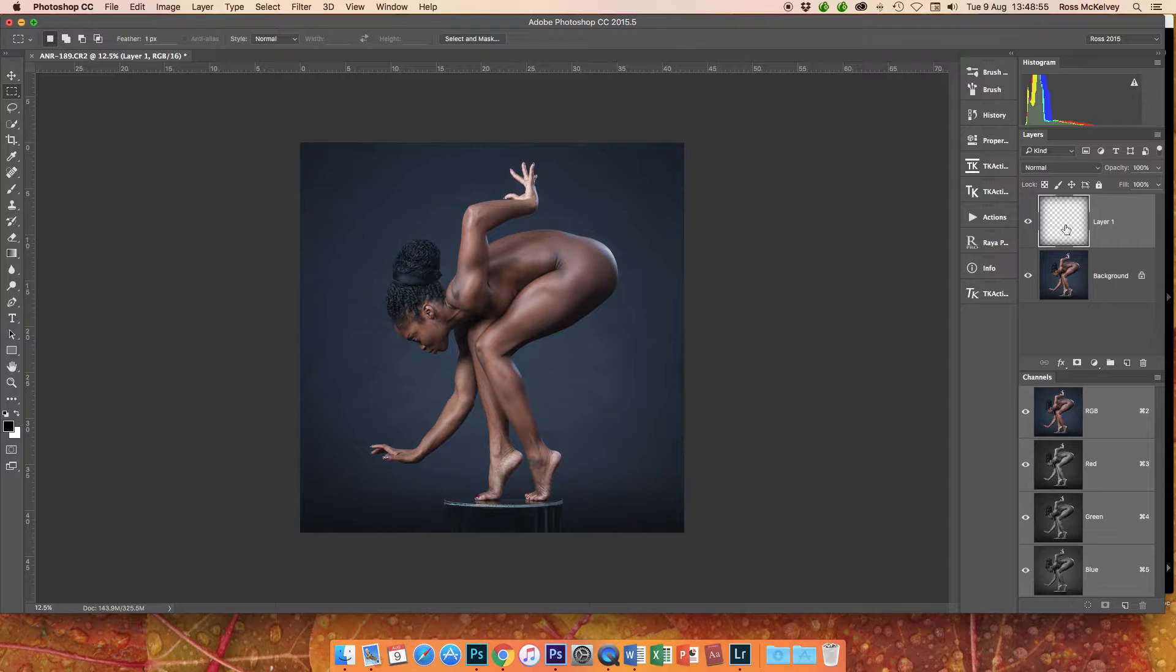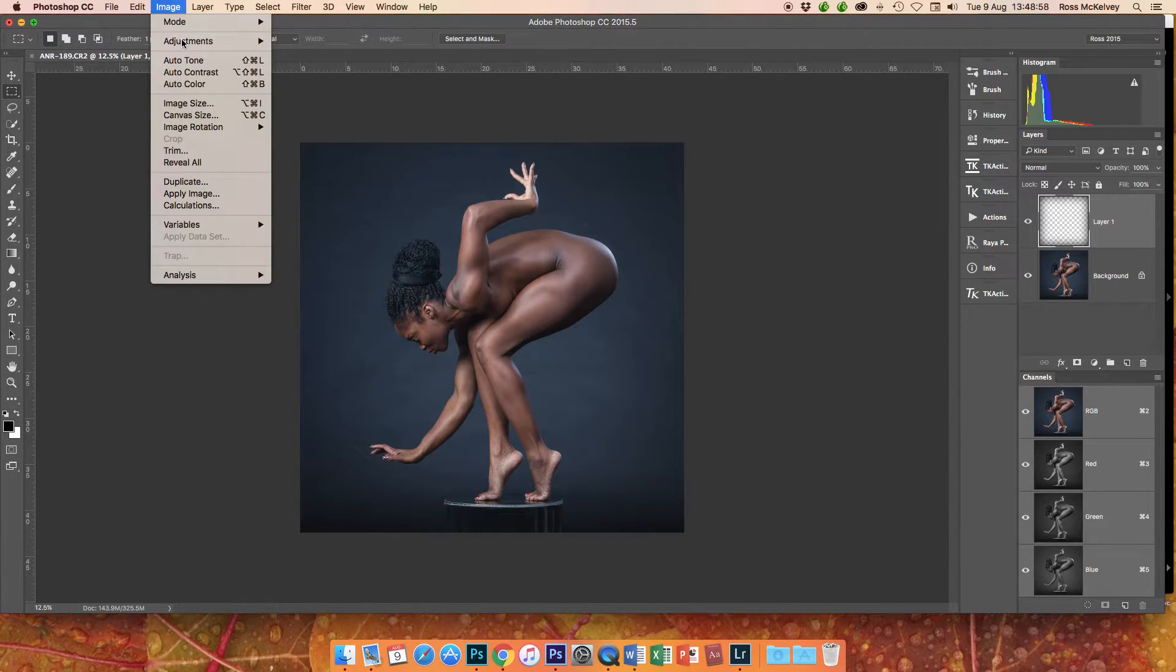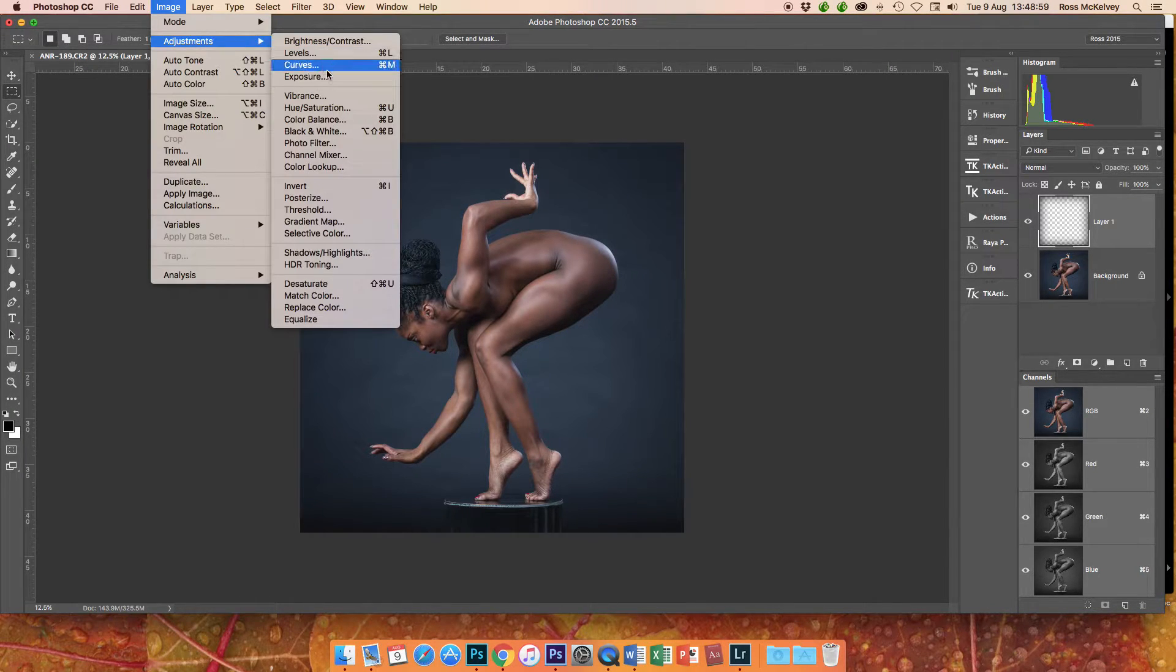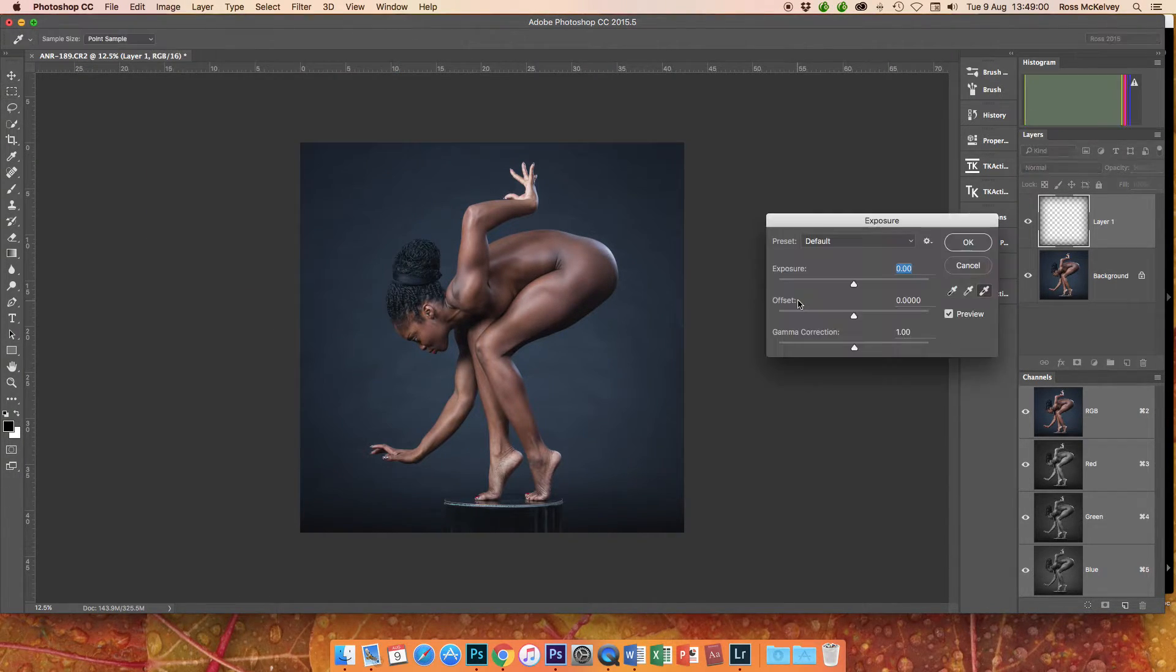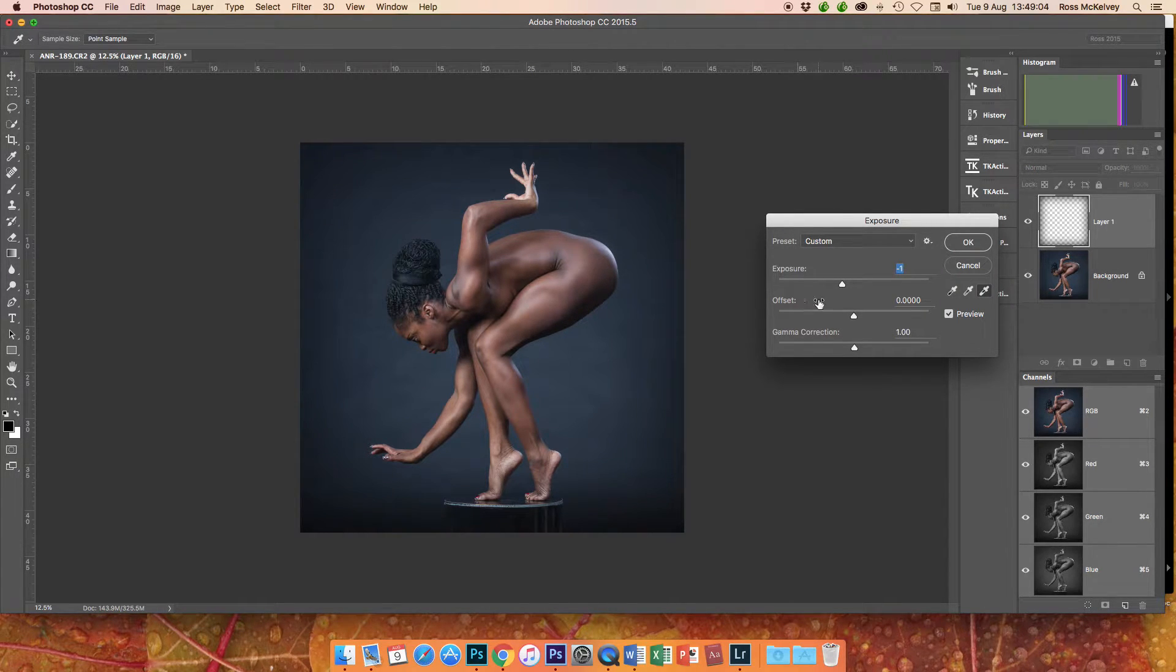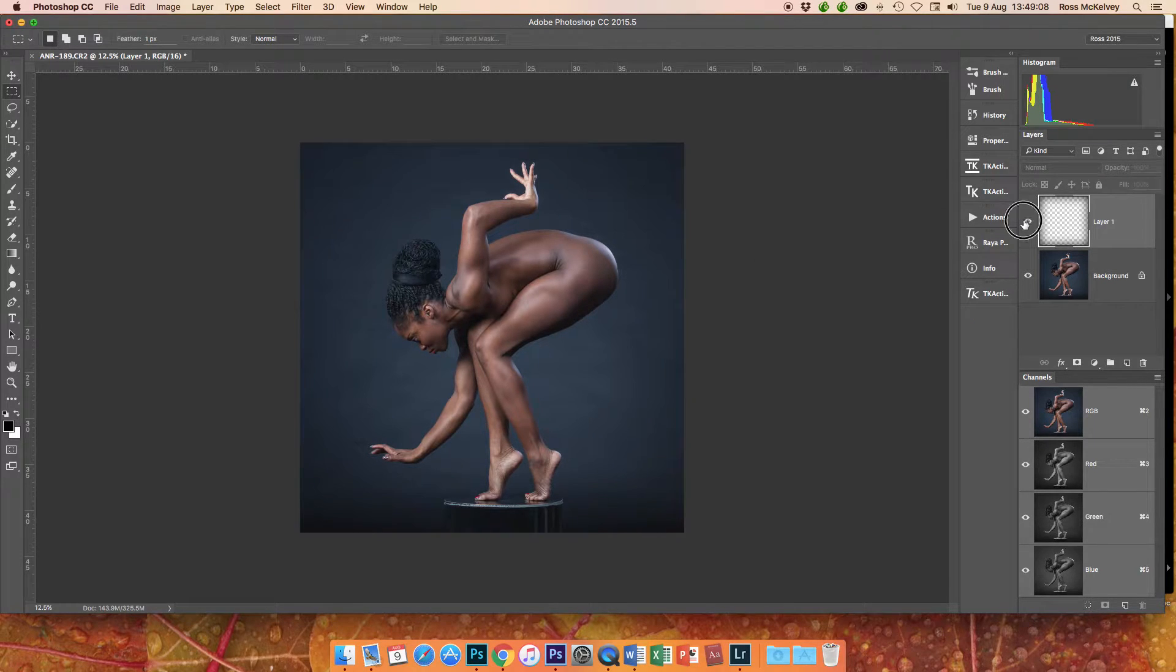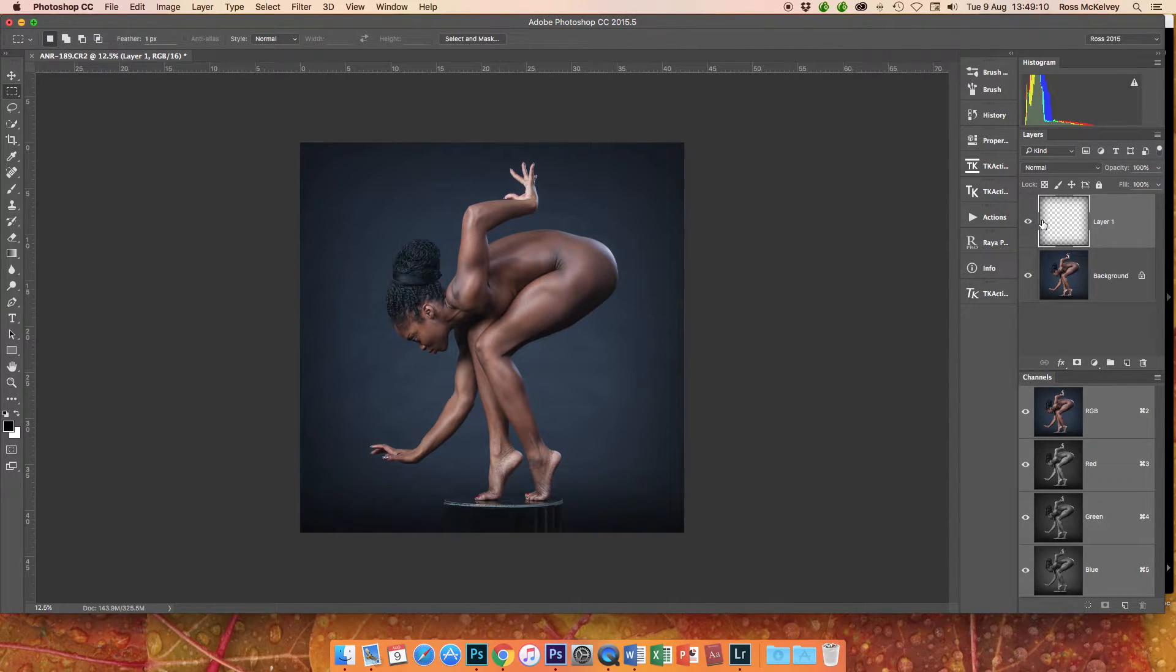That copies it and puts it onto a new layer. And then I go image, adjustment, exposure and I bring it down. One on exposure. Turn that off and on, there's the vignette. Happy with that? If you're happy with it 100, you'll be even happier at 70.